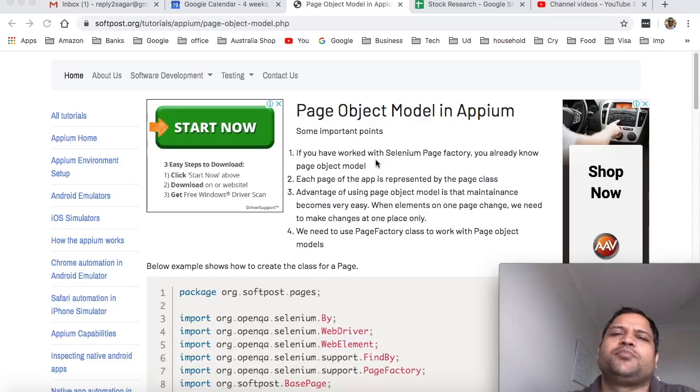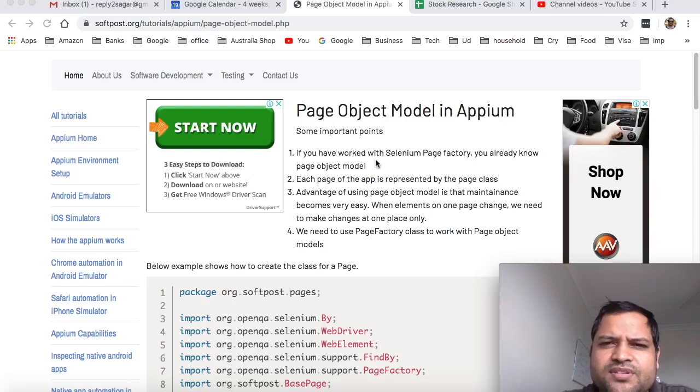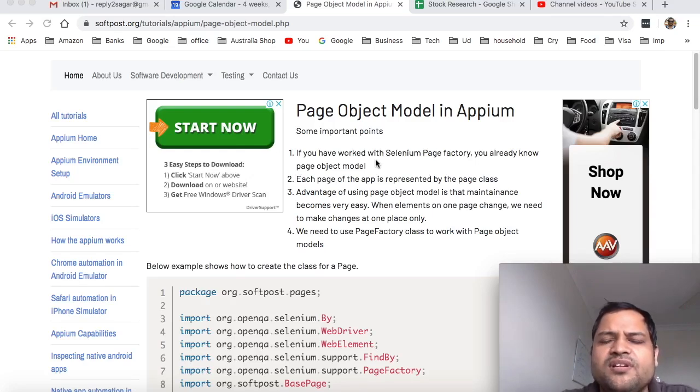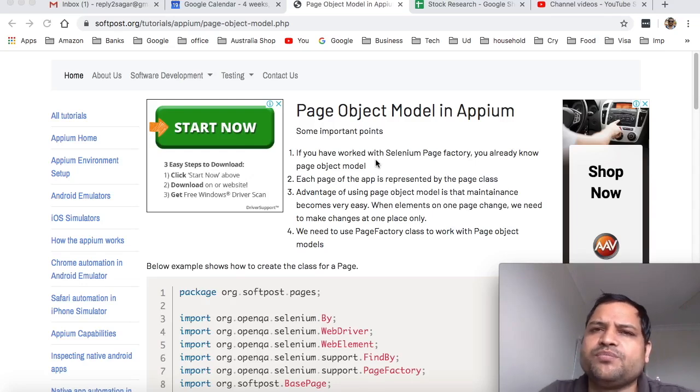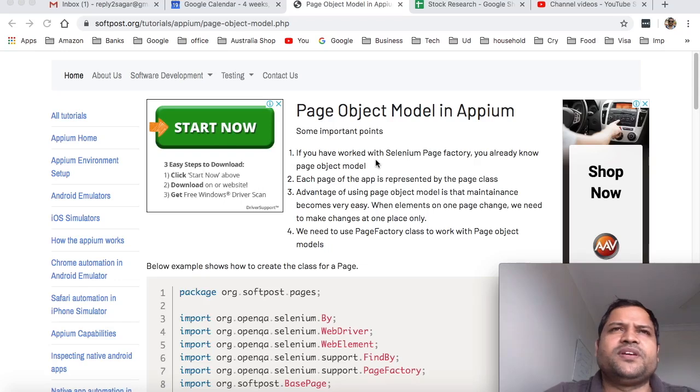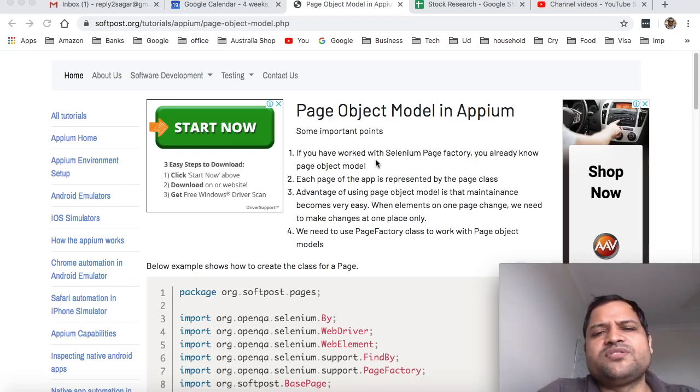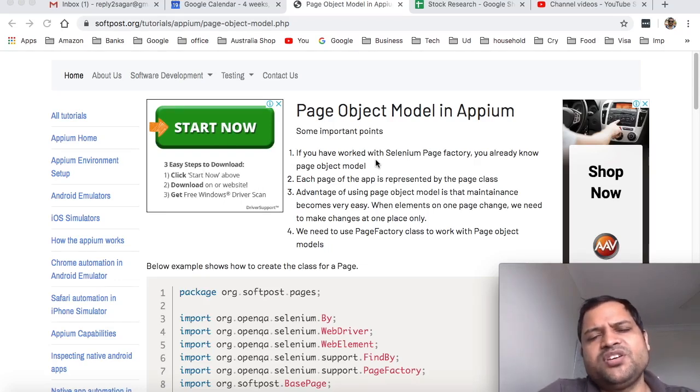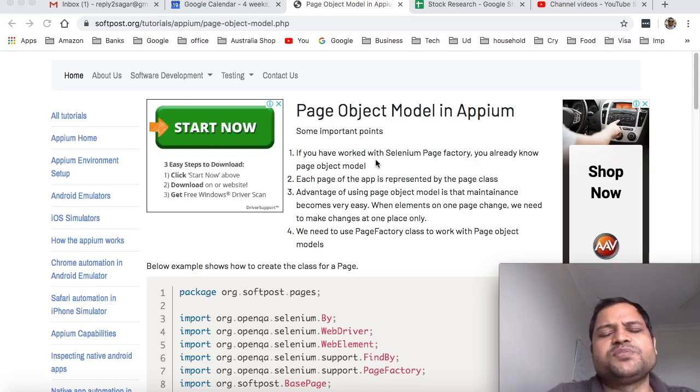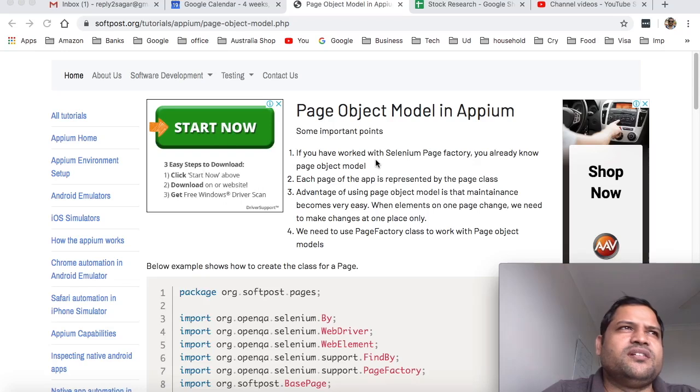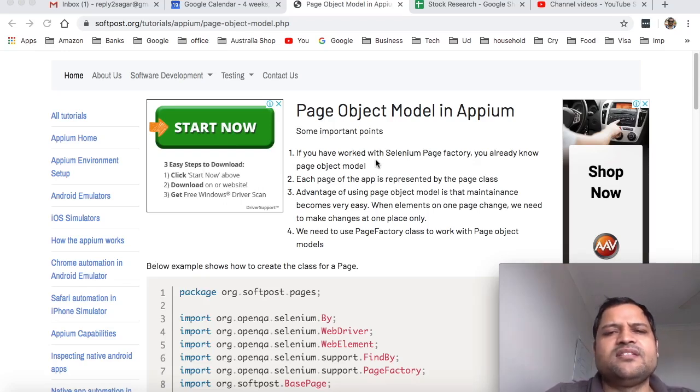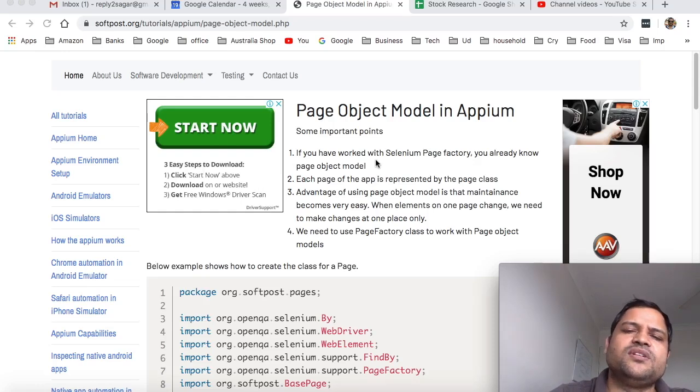In this lecture of APM, we are going to see what are the page object models and how you can design the page object model if you are working on an APM automation project. Let me explain what is the page object model. First of all, any application or website is made up of pages - that is the main concept used in page object models. Each page is actually converted into a class, and that's why it is called page object model.